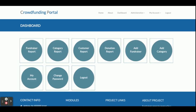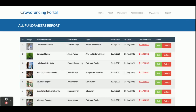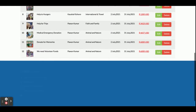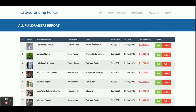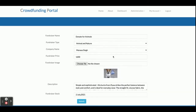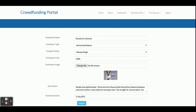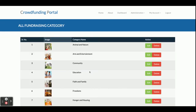Once you log in as an admin, you get the admin dashboard. You can see all fundraiser reports with full details — from date to donation to nation. Clicking Edit allows you to update records. The next section is the Category Report, where all categories are displayed and you can edit or add more categories.